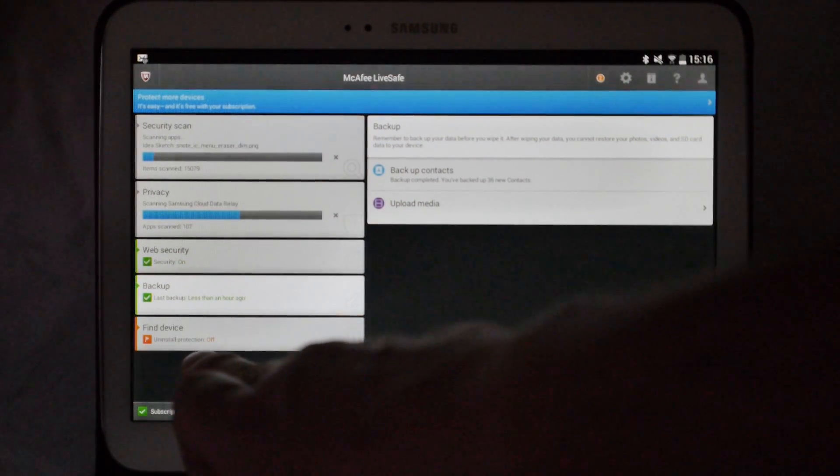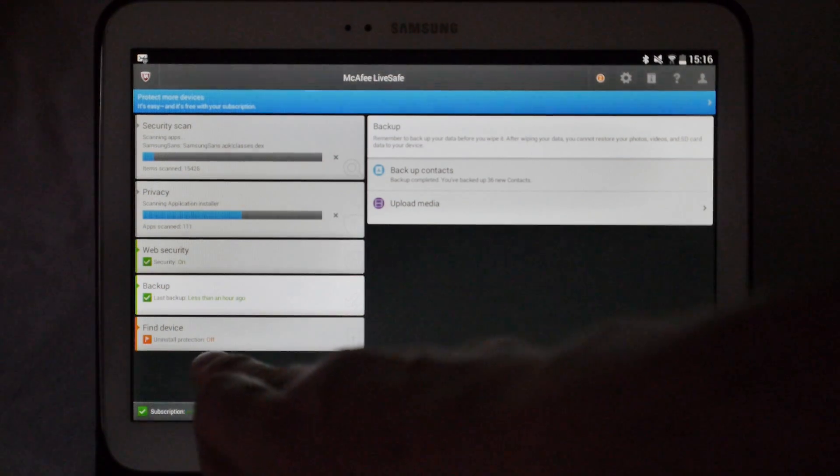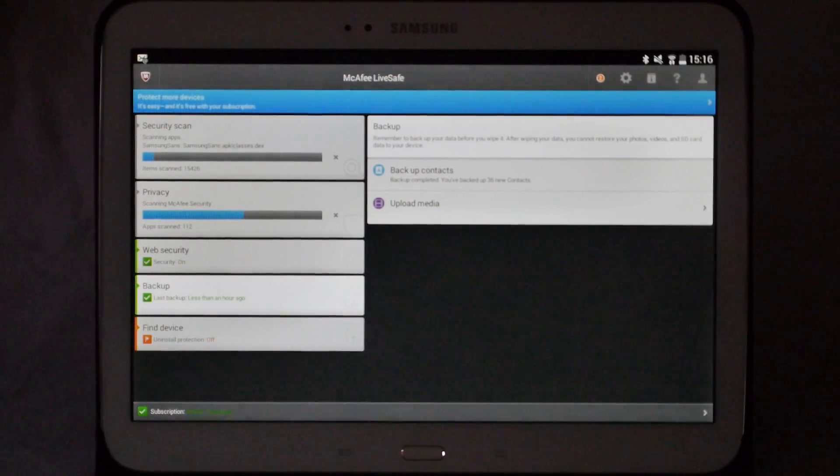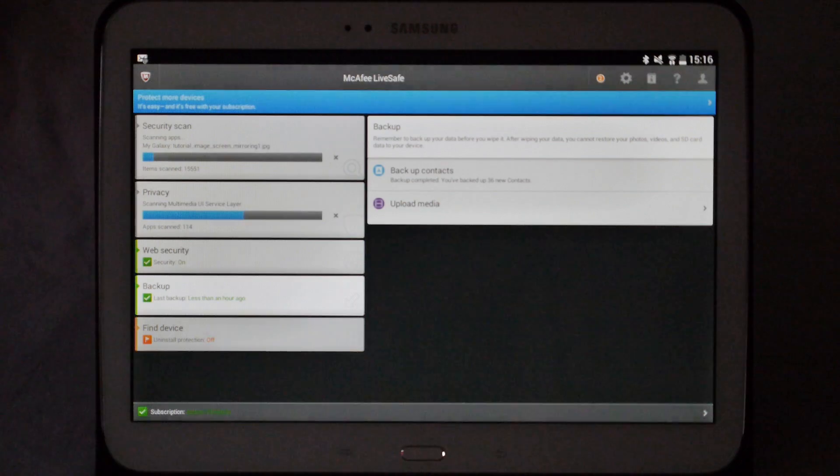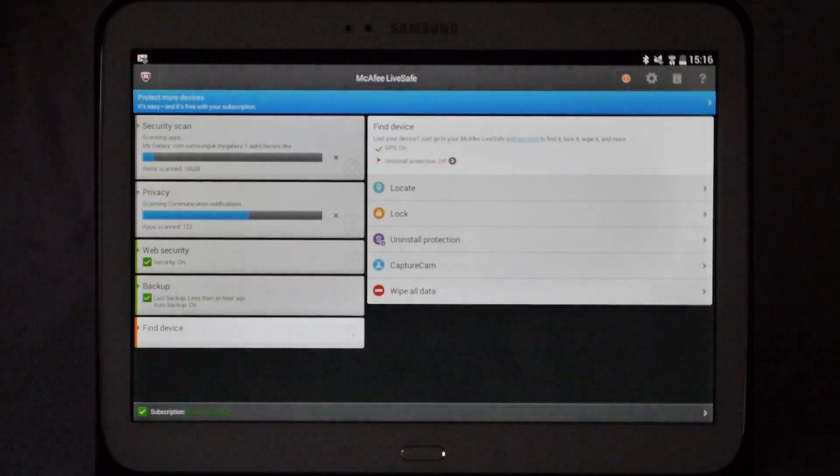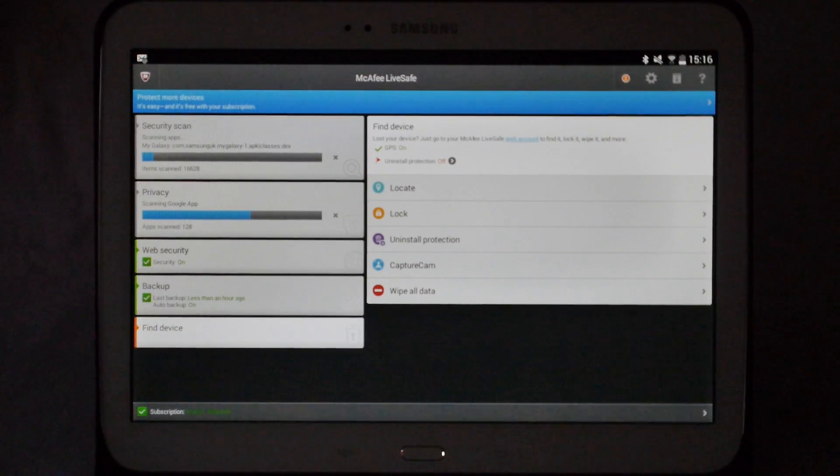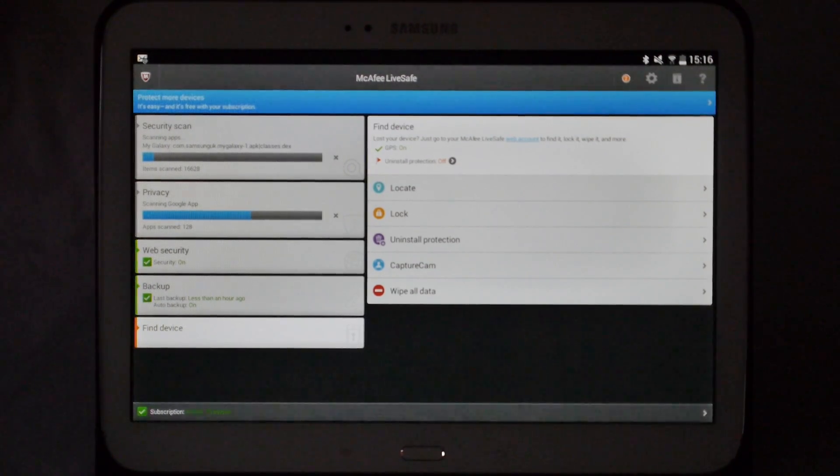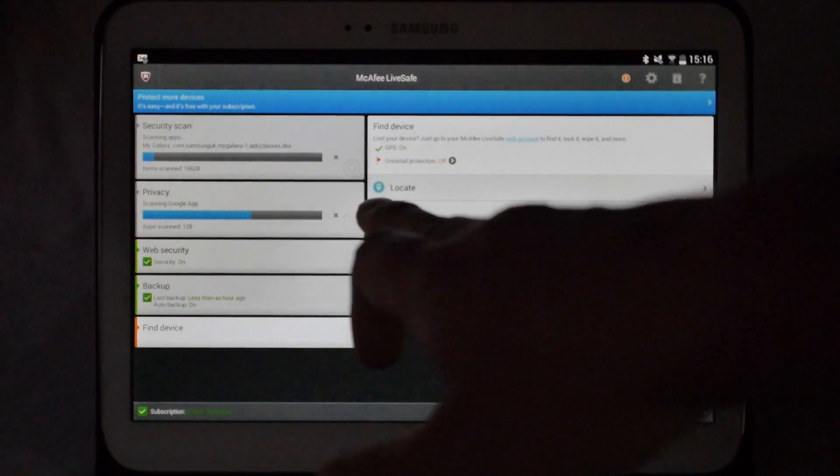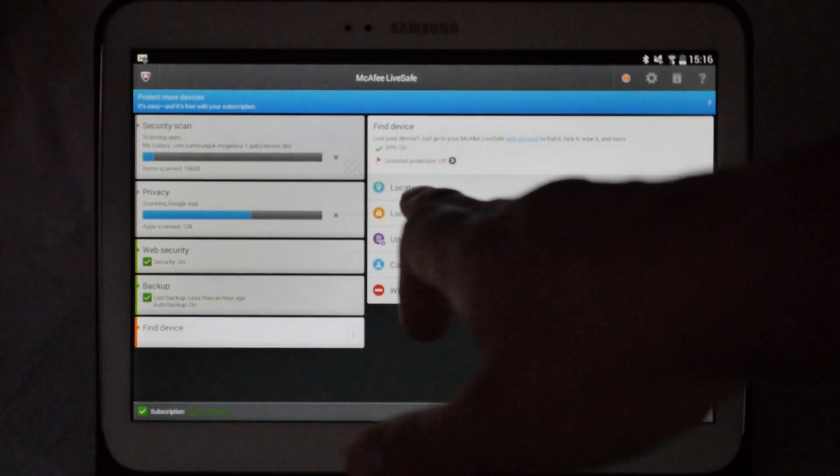Next one down is find device, so it says that uninstall protection is currently off. Now uninstall protection does exactly that and protects it in the event that the tablet falls into the wrong hands. Whoever has hold of it won't be able to uninstall the McAfee software, so that you can still use some of these features to hopefully get your device back.